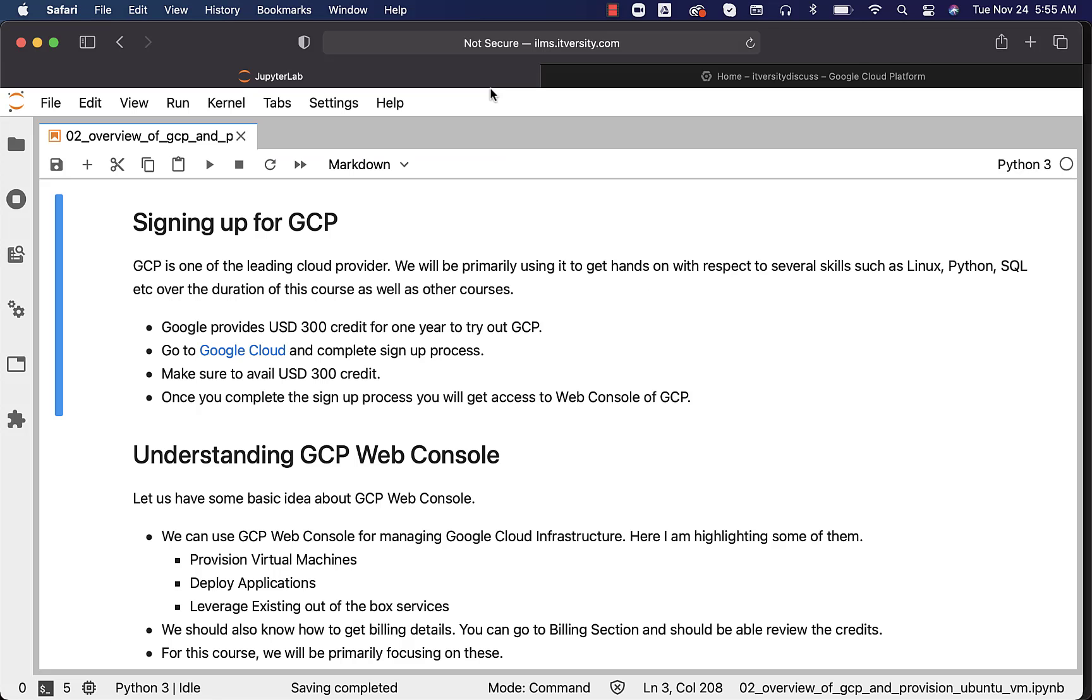So far, the interface you have seen is based out of the Indian account. If you are from other country, the interface will be a bit different, especially for the signup process. Once the signup is done, the interface will look same for everyone.